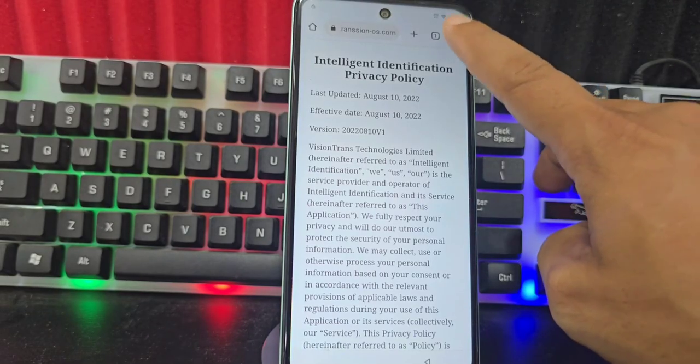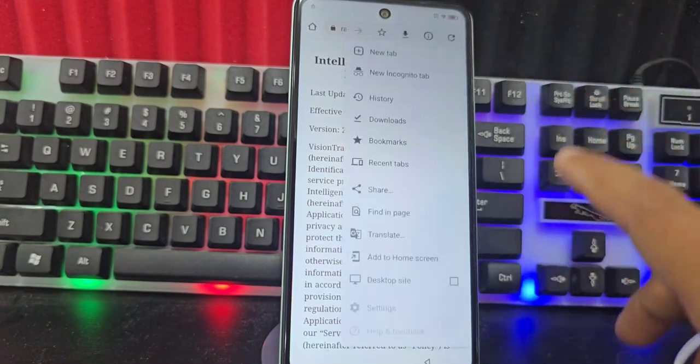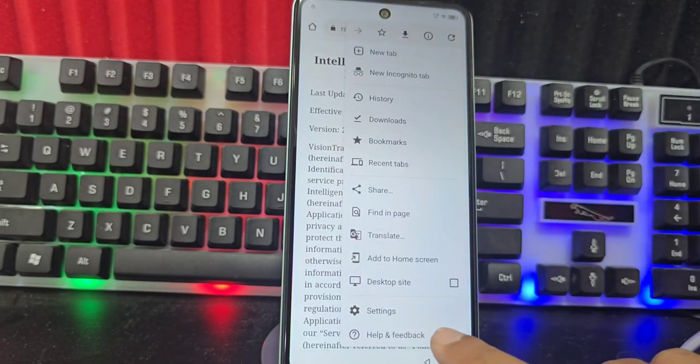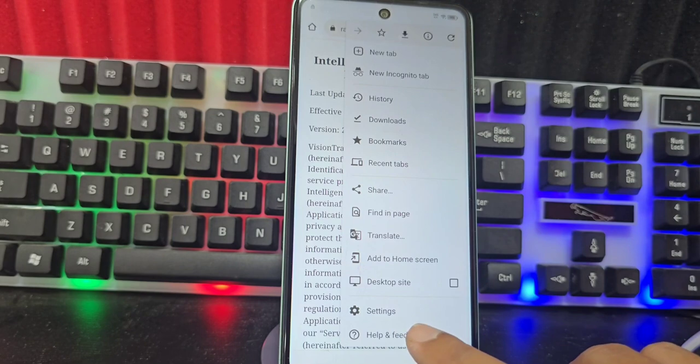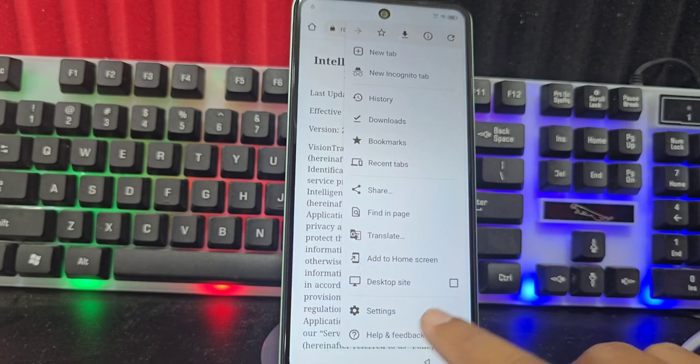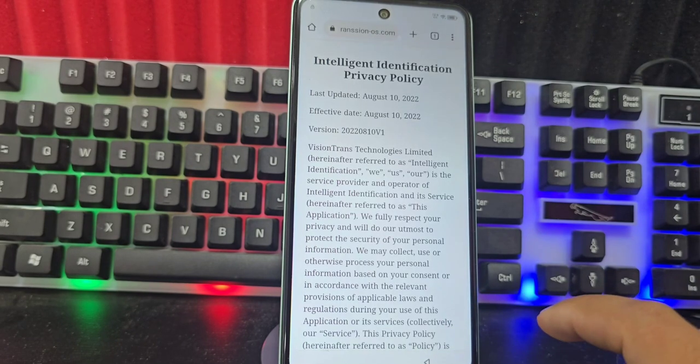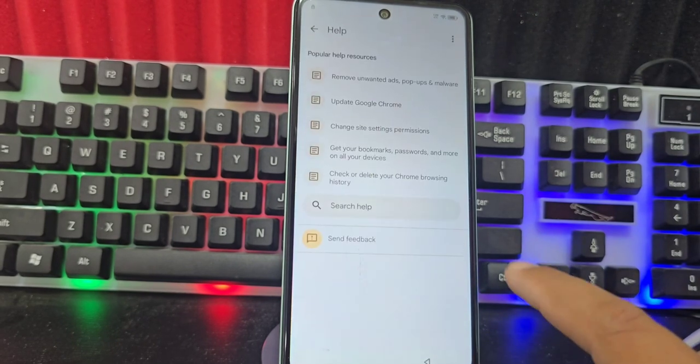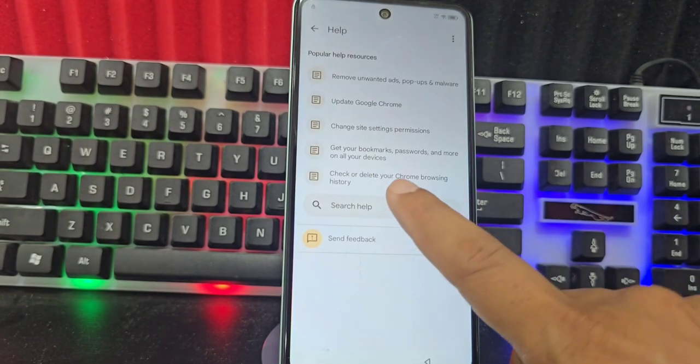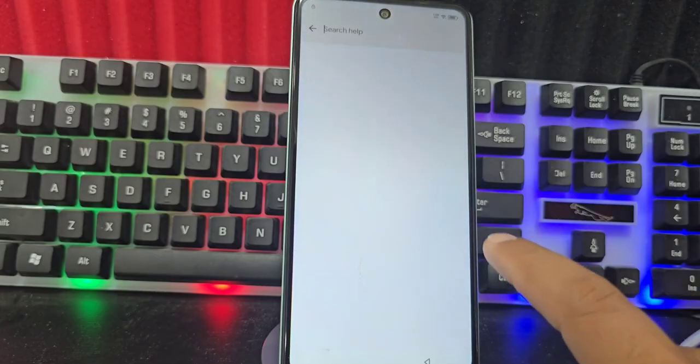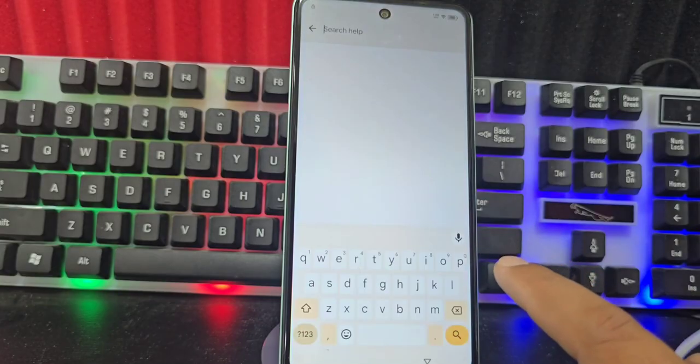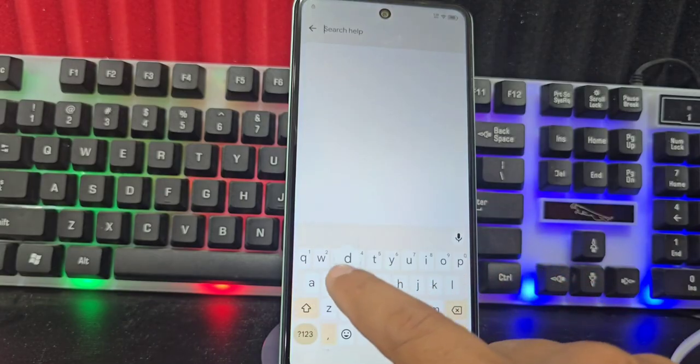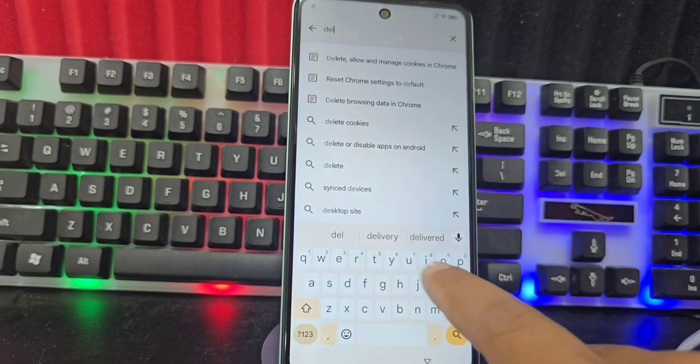Now, what we are going to do is click here on the three dots. Click here where it says Help and Feedback. Now, it would take us to this option. We click here and then click where it says Delete.